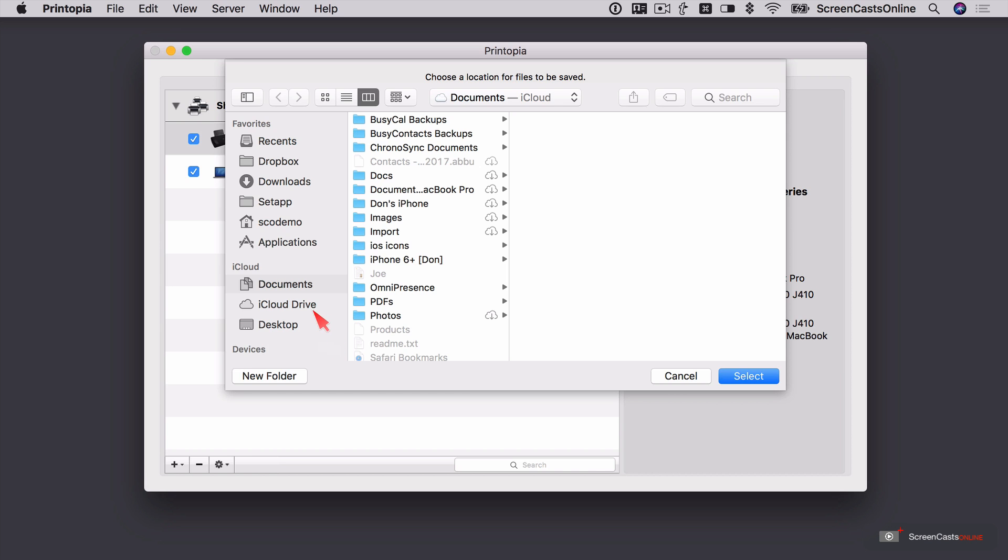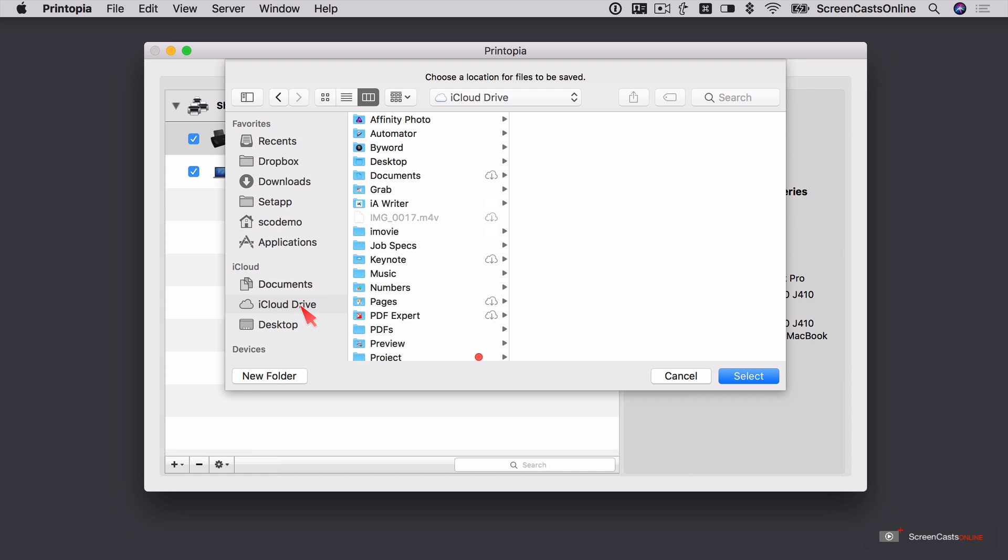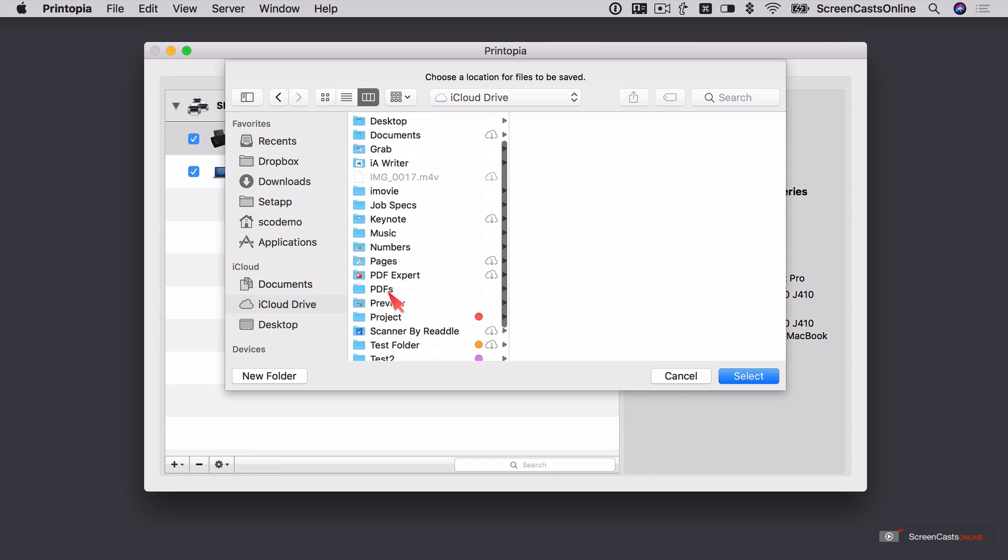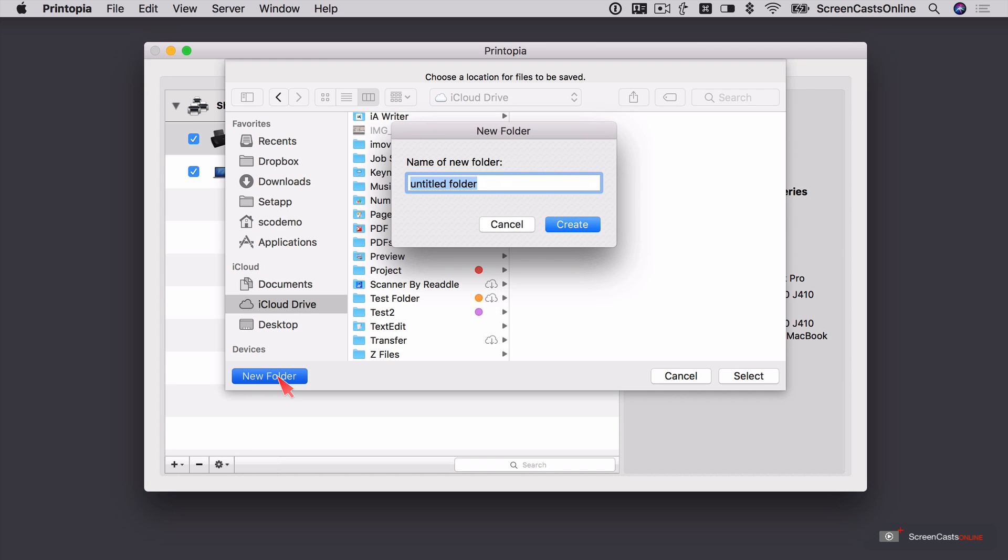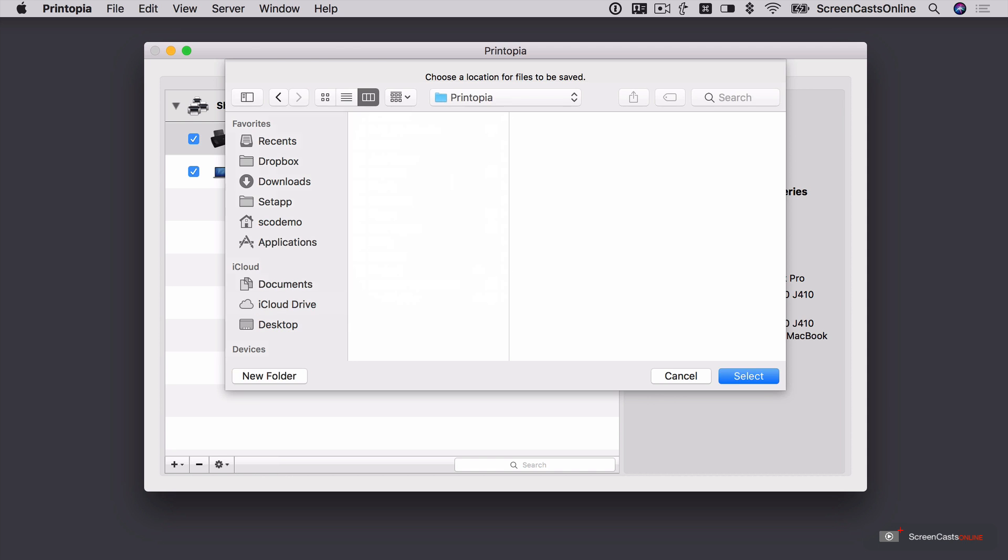But if you haven't got iOS 11, perhaps you're on an older version of iOS and this still might come in handy. So I'll demonstrate it to you anyway. And within iCloud Drive, it's defaulted to my Documents folder, but let's create a new folder. We'll call this Printopia. And we'll select.